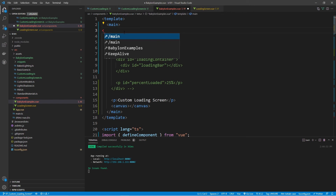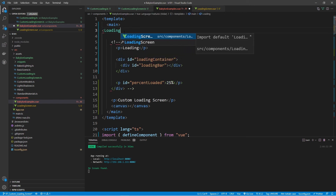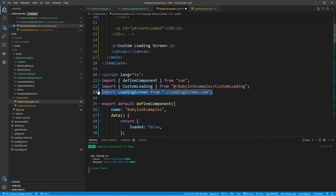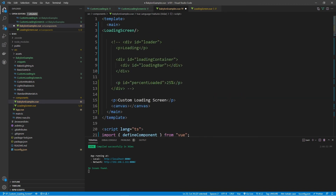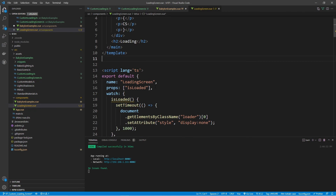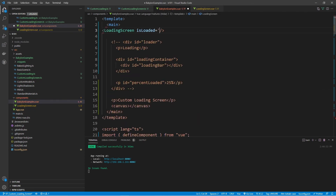Let's go back to the BabylonExamples and import the LoadingScreen component. I'll start typing 'loading screen', left-click on the component, and add a closing tag. Make sure you see the import in the script section: import LoadingScreen from './loading-screen.vue'. This component takes in a prop called isLoaded. We provide the prop name isLoaded and assign a value to it using the bound syntax with a colon in front of isLoaded, referencing the data property loaded from this component.